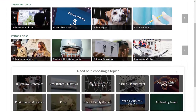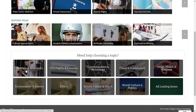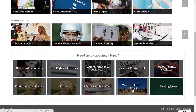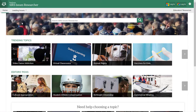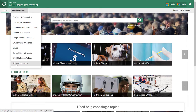If you scroll down, there are some options if you need help choosing a topic. All of the topics are broken down by major categories — you'll see business and economics, ethics, school, family and youth, world, culture, and politics. You can also select all leading issues. That option is also available at the top where it says leading issues — you can click that dropdown and it will take you to the list of categories shown at the bottom.